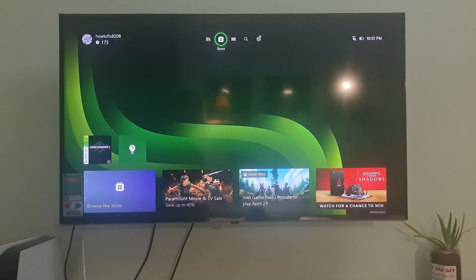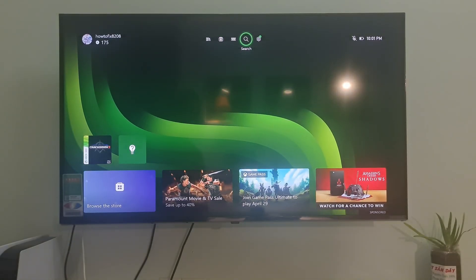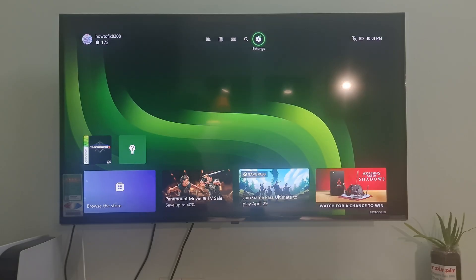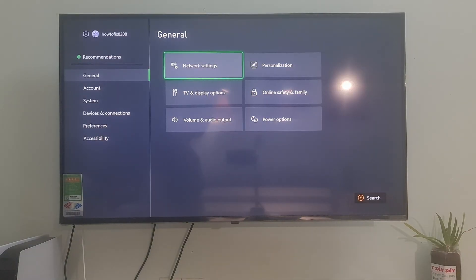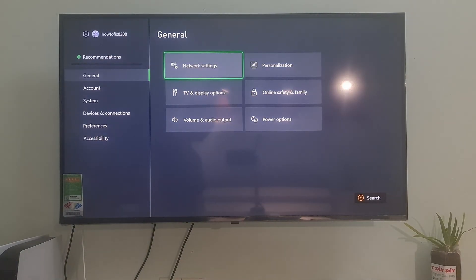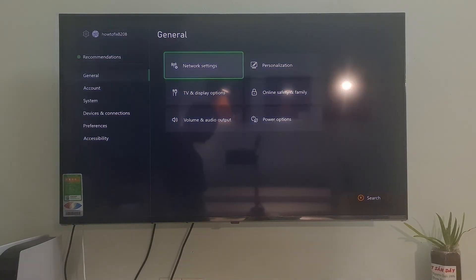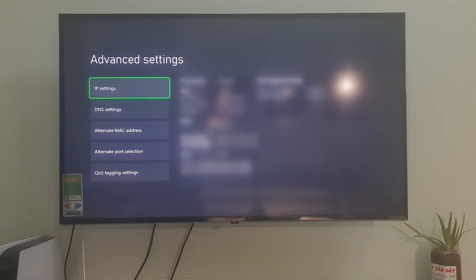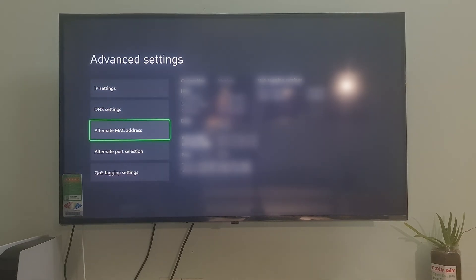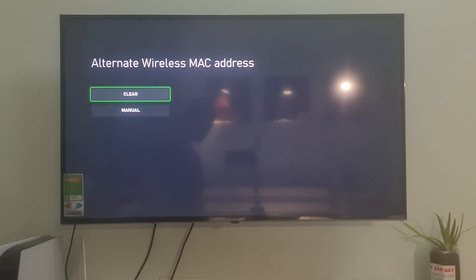Method 1: clearing the alternative MAC address. Go to Settings, go to General, select Network Settings, go to Advanced Settings, then select Alternate MAC Address and select Clear.